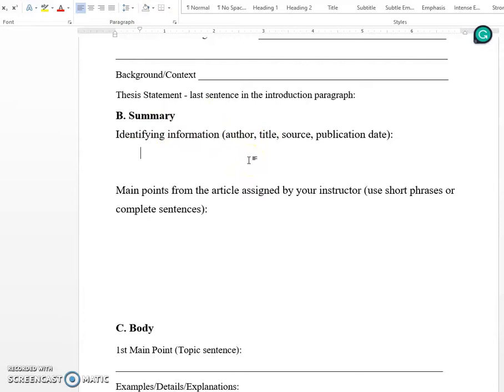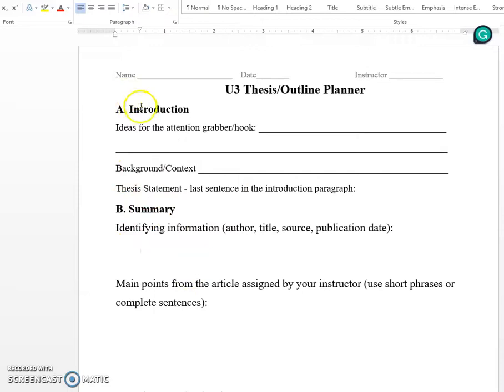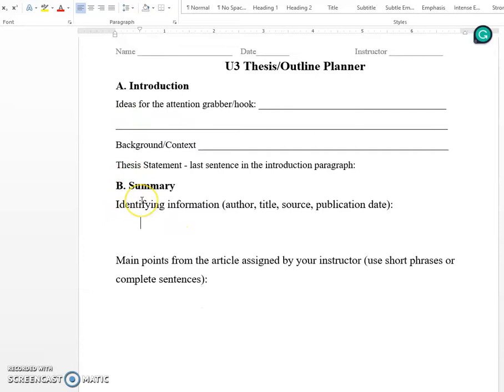For the summary, you want to have an opening sentence that explains the author, the title, the source, and the publication date — all the specific rhetorical information — because that's always what you need to include at the start of a summary. The letters in this planner are going to be your paragraphs. The first paragraph is the introduction, the second paragraph is the summary, and the third paragraph onward is your body.